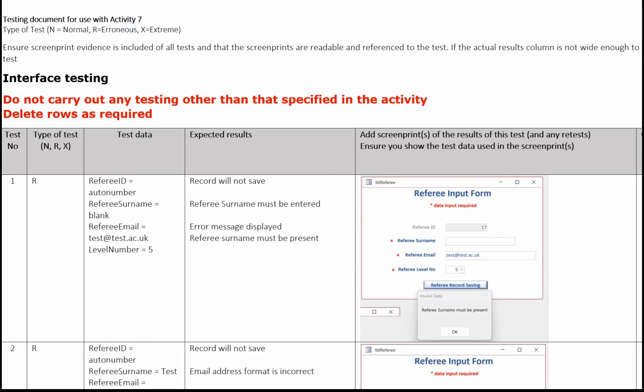Activity 7 has a template. This is the test log and it's provided in the exam. And you need to make sure you've completed all the columns correctly. All your tests are numbered, they've got the correct type of test, you've got all the test data that you're using, state what your expected results are, and the associated images for every test.